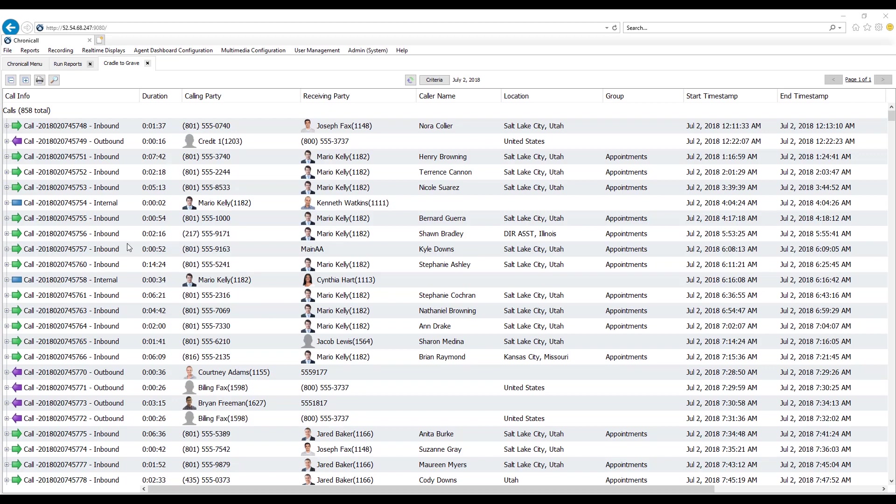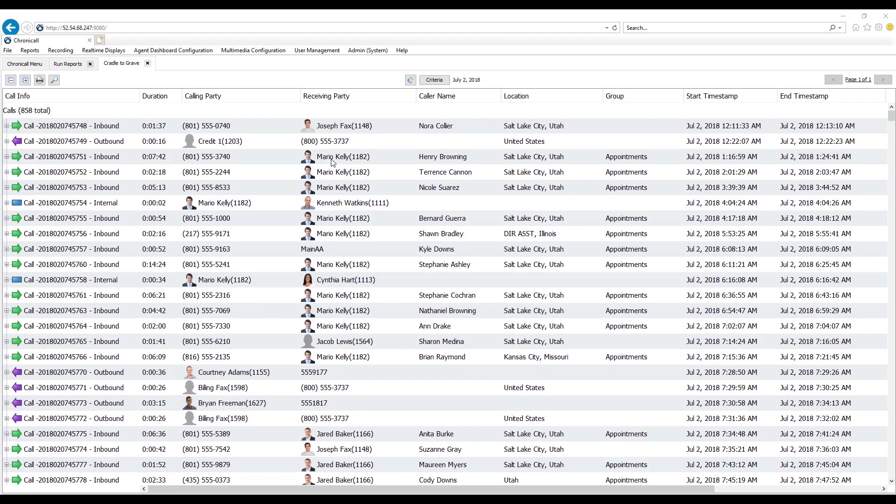Here I have my Cradle to Grave details, and as I mentioned, this is going to show me every single detail in every single event of each call. However, what I'm currently looking at is a summary view, and along the top I can see my column headers. So I can see the call info, which contains a unique call ID for every single call, the direction of the call if it was inbound, outbound, and internal, the total call duration, the calling party, the receiving party, the caller ID name and number as long as you receive that from the carrier, the location of the call, and if it went to any particular group, and of course the date and time.